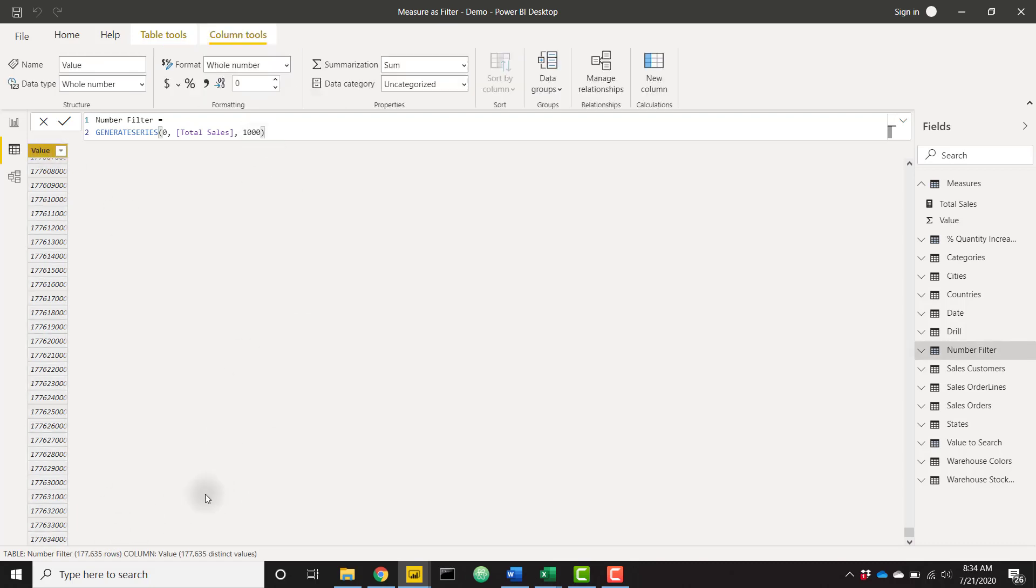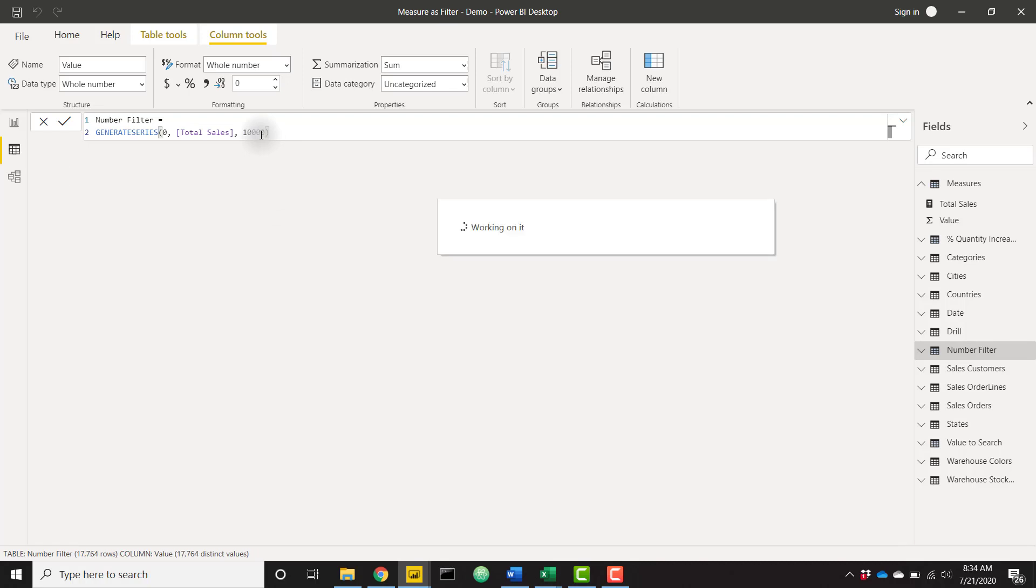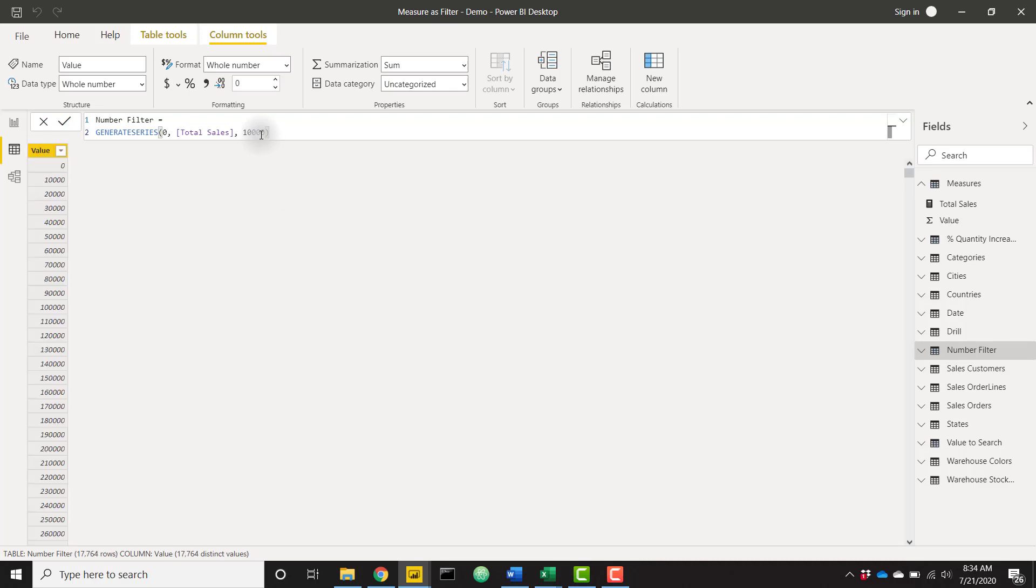That is roughly 177,000 rows of data that actually doesn't take up too much space in the Power BI model. I did a quick test and it takes about one megabyte. If you don't need to be that granular and space is a major consideration, go ahead and change this increment to maybe 10,000 if you really don't need to be that granular. And now you see we only have 17,000 records here. I'm going to change this back to 1000.